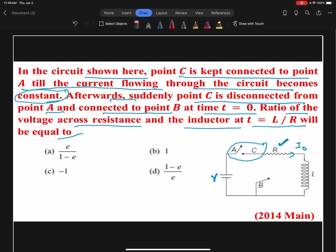In the second part, A and C are disconnected and point C is now connected with point B. Once again R and L are in series, but now the applied voltage is missing in the circuit. As soon as t equals zero the switch is flipped, and the inductor is going to resist the sudden change in the current. The value of the current will be given by i naught times e raised to the power minus tR upon L, where R upon L is the time constant of the circuit.